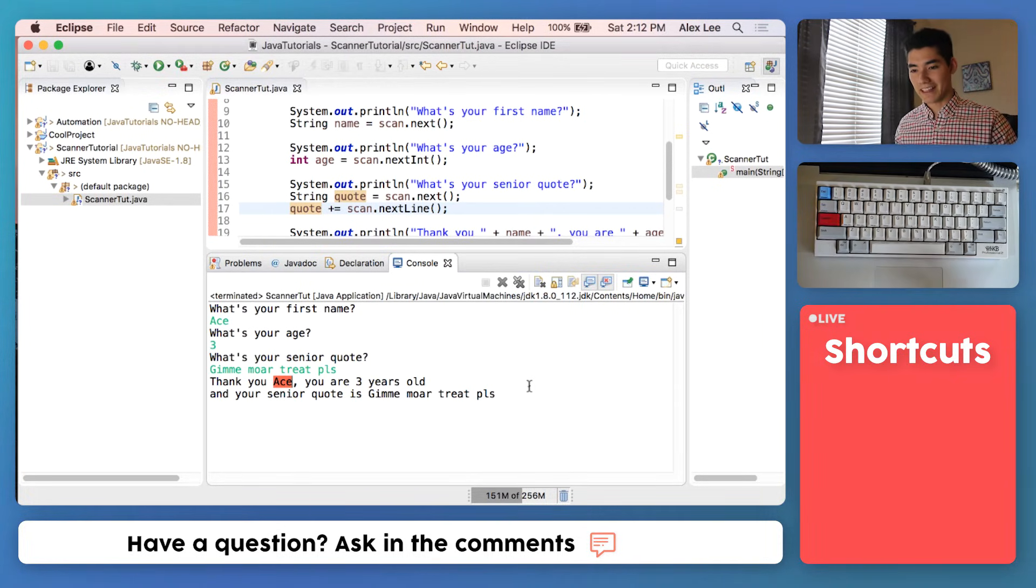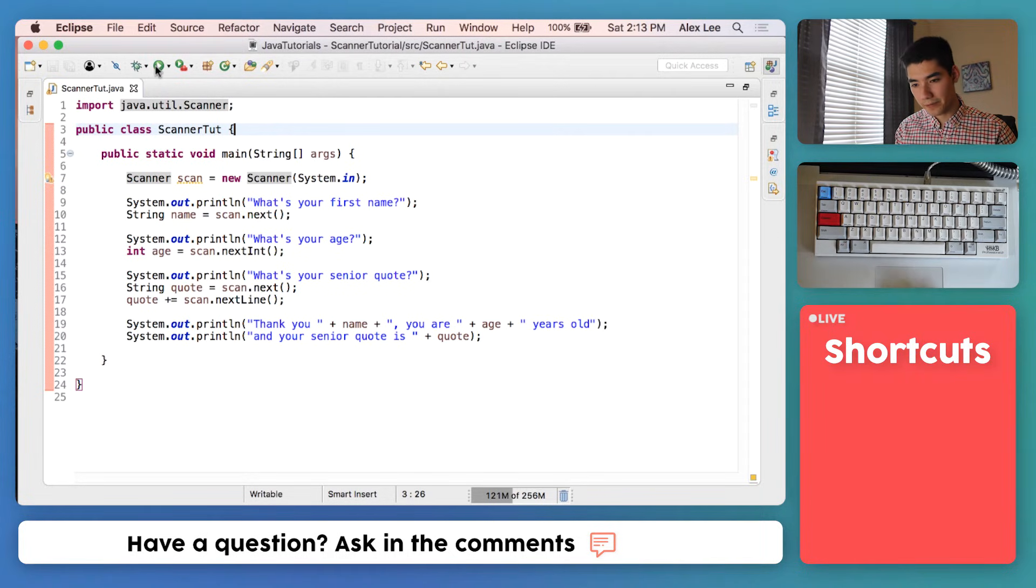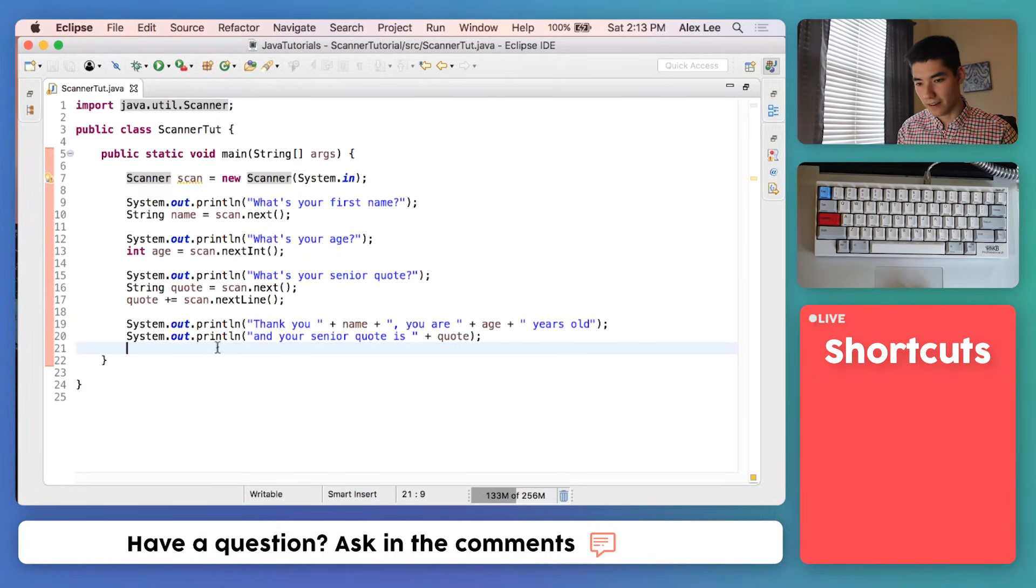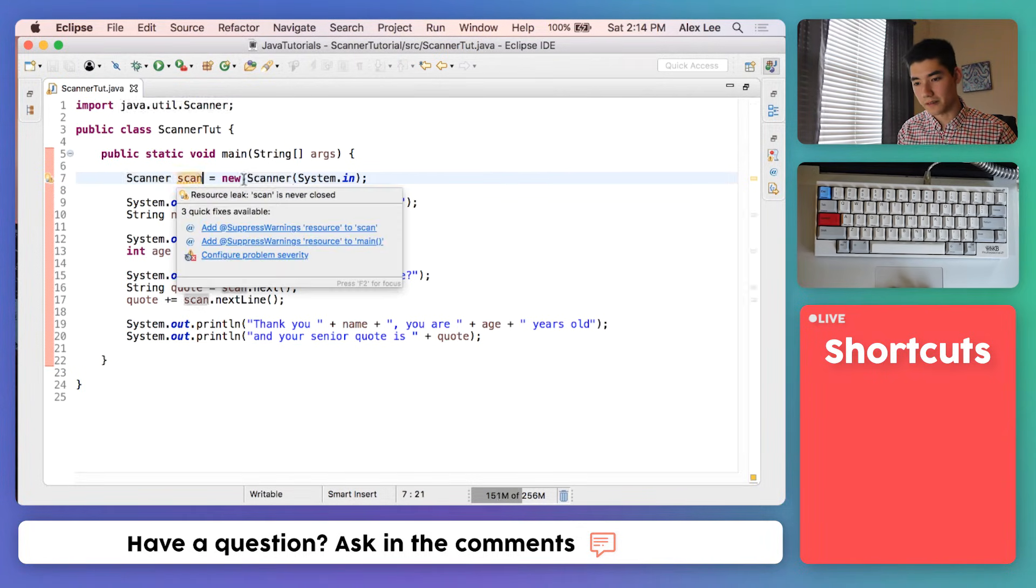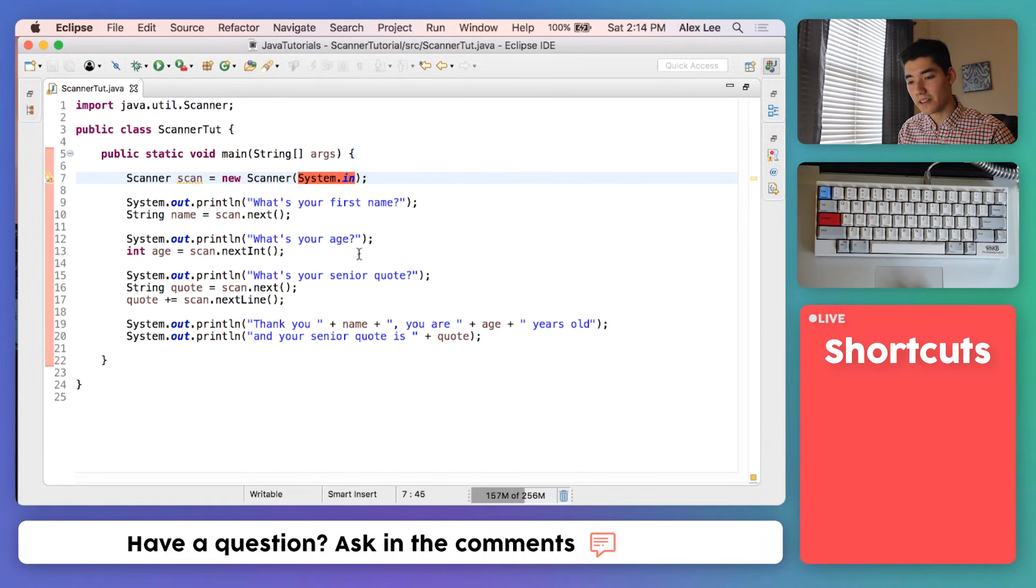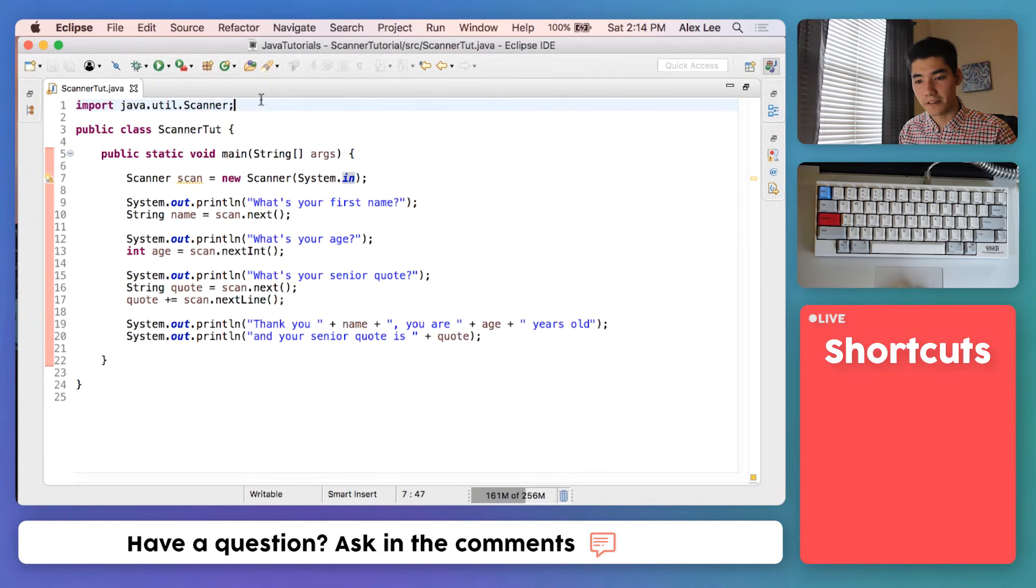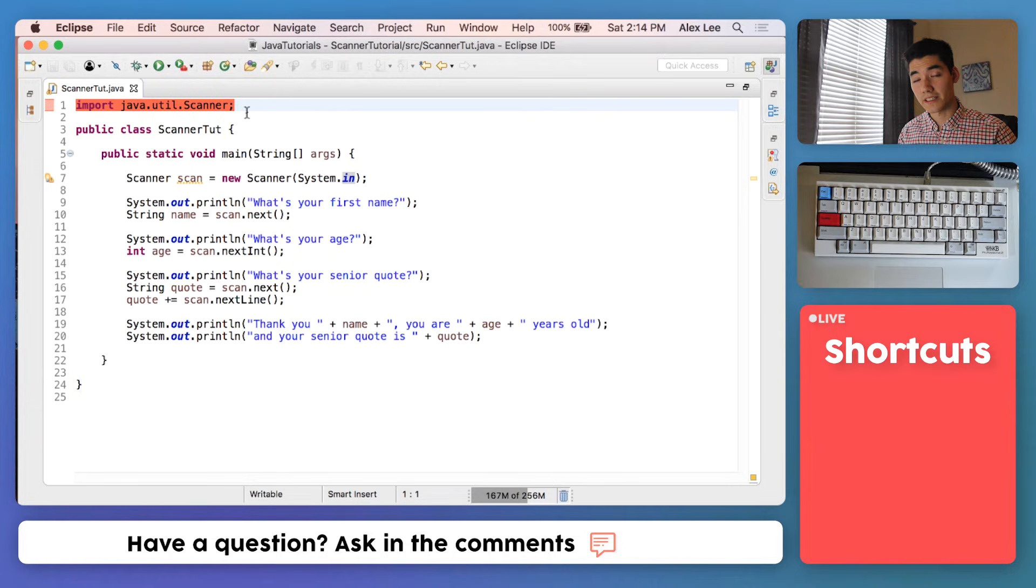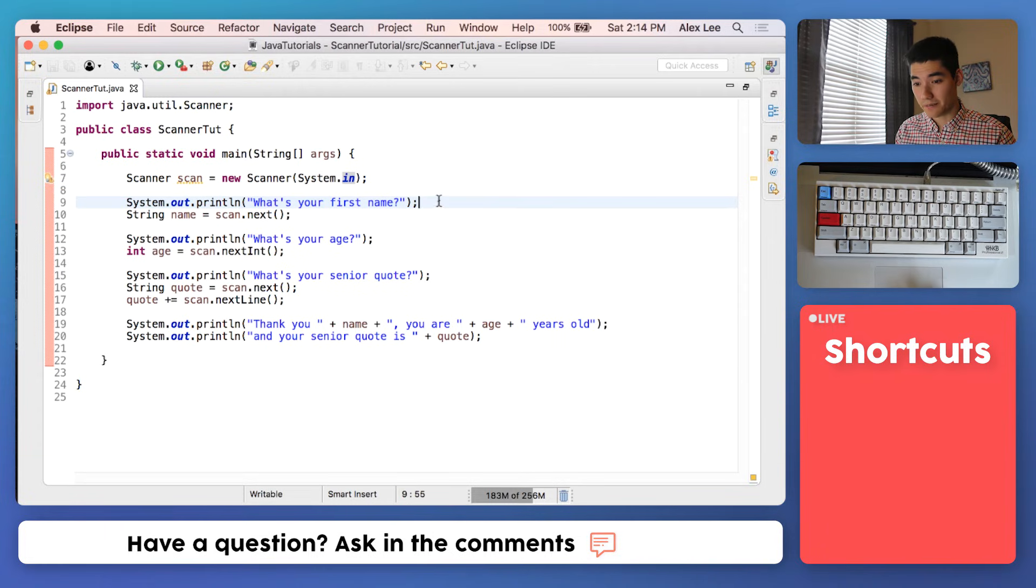And awesome, we see thank you Ace, you're three years old, and your senior quote is give me more treats please. I don't know about you, but I think that's a pretty cool Java scanner program right there. The very first thing we do is click this green run button, and that runs anything inside of this main method here. The first line in the main method is creating a scanner: scanner, the name of the scanner, equals new scanner, system.in, is just that console window that we're going to be typing into. We had to hover over it and import it, which created this import java.util.scanner, which just brings that scanner code into our program.